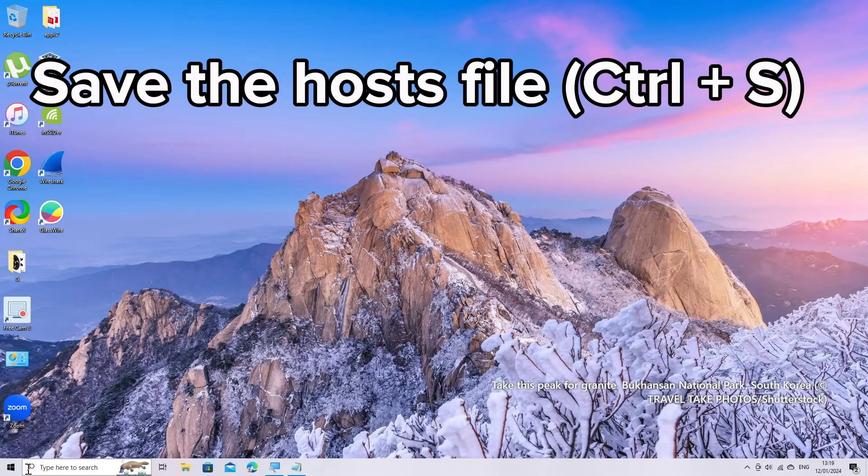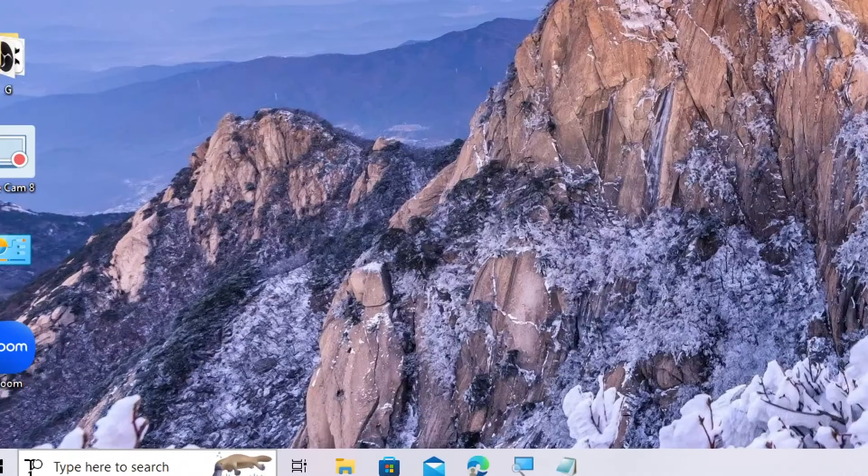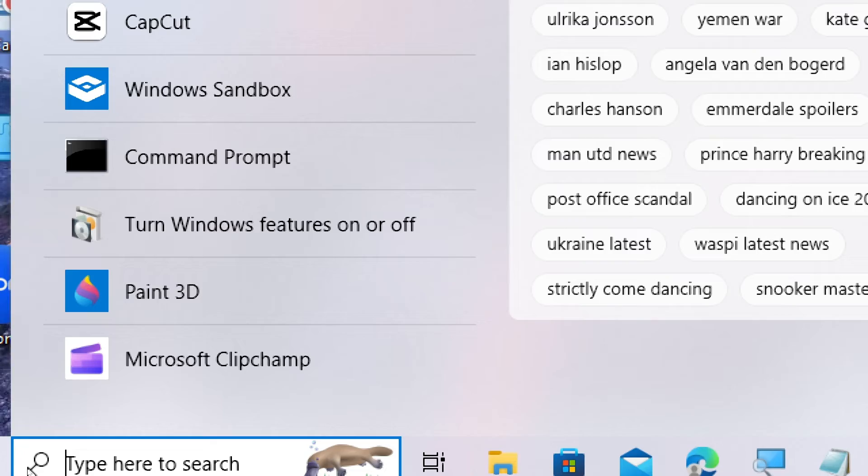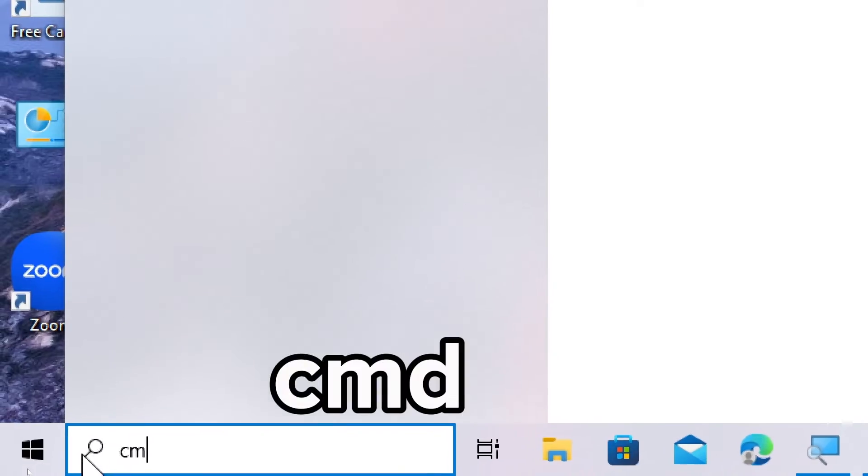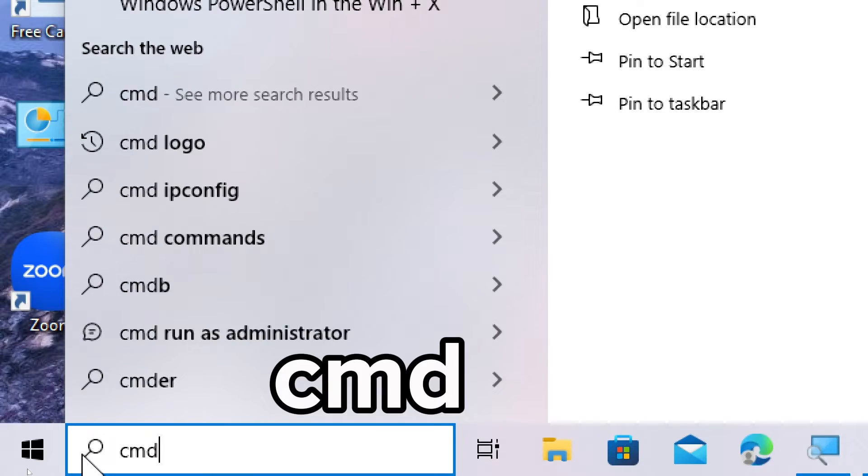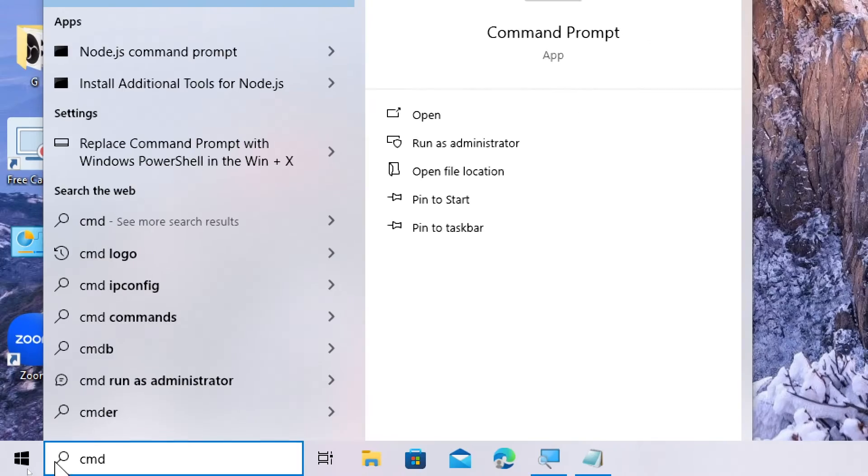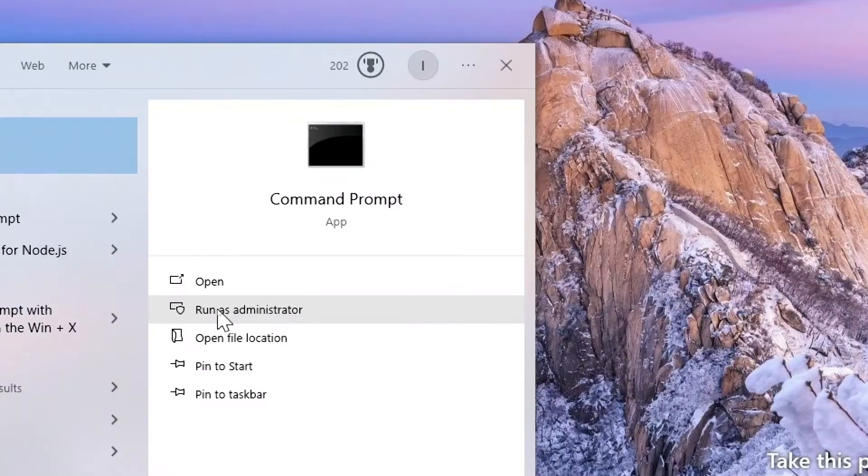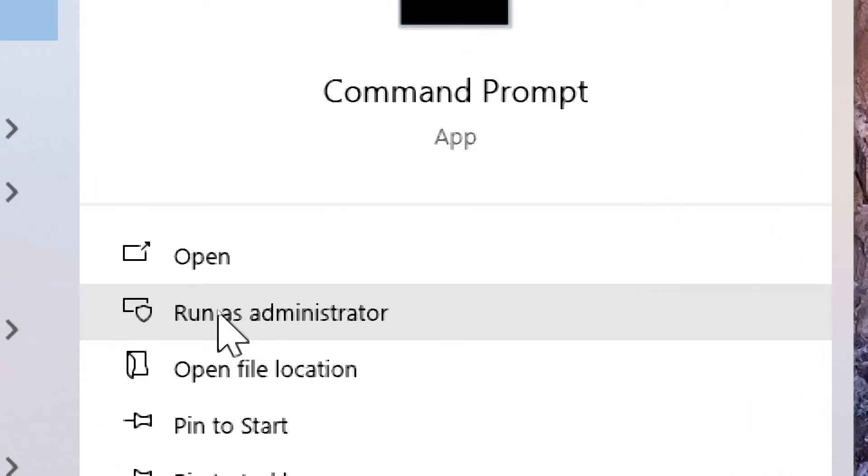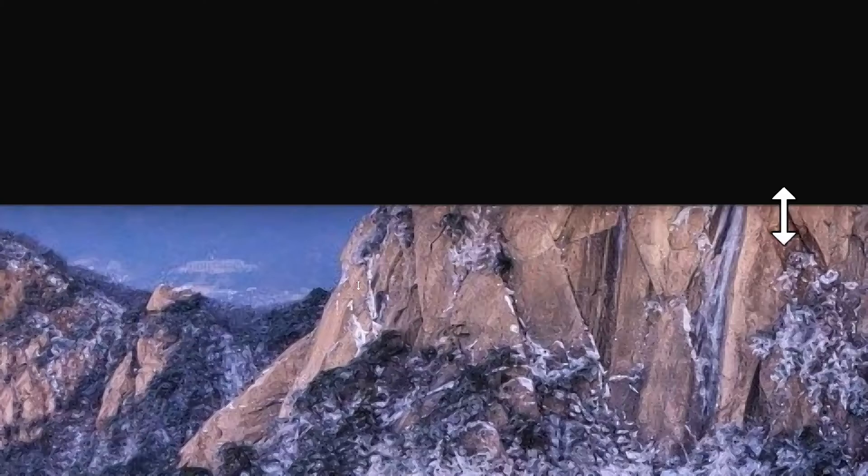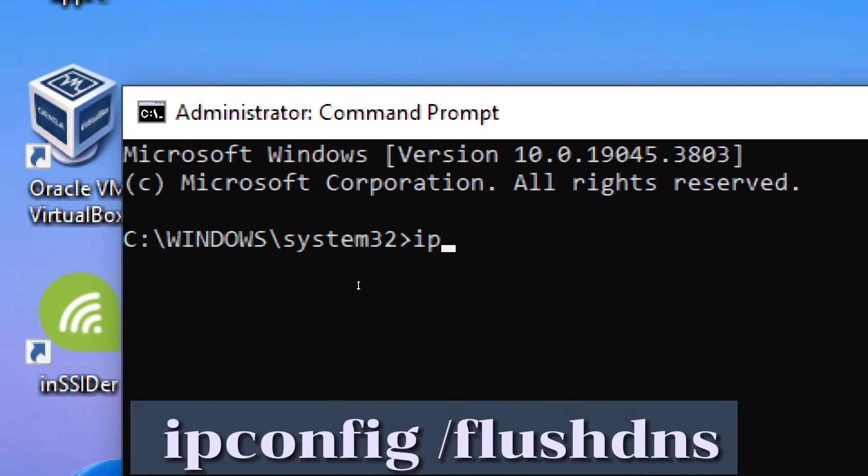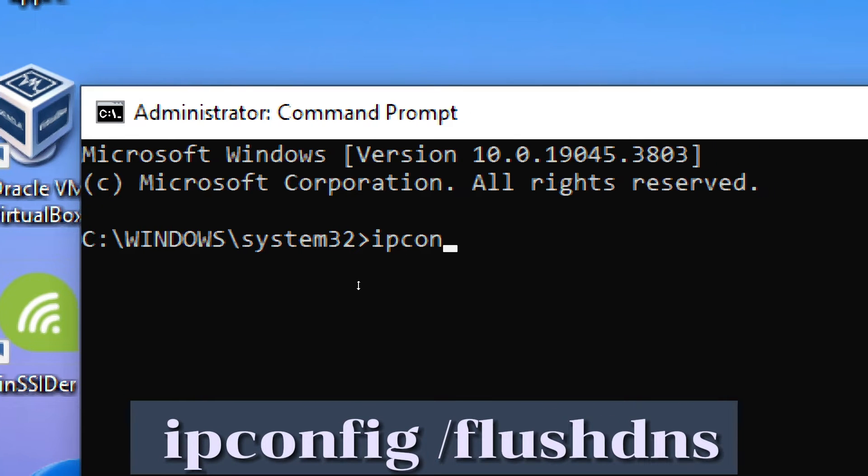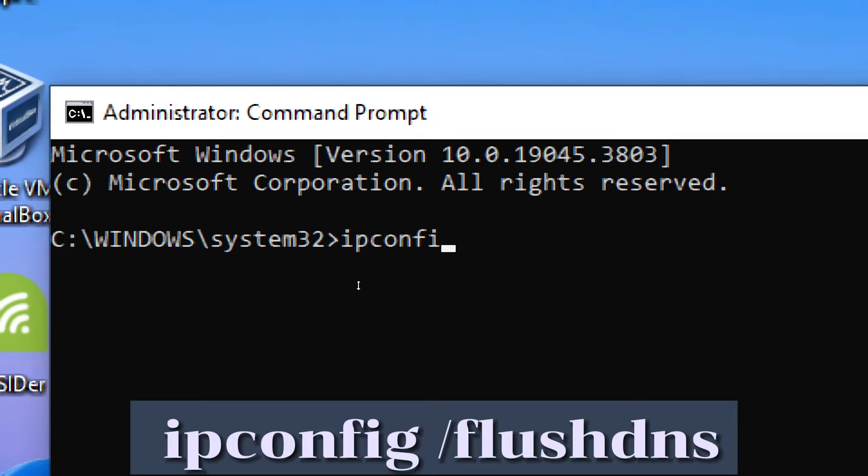Flush the DNS cache. Open Command Prompt as an administrator, type ipconfig /flushdns, and press Enter.